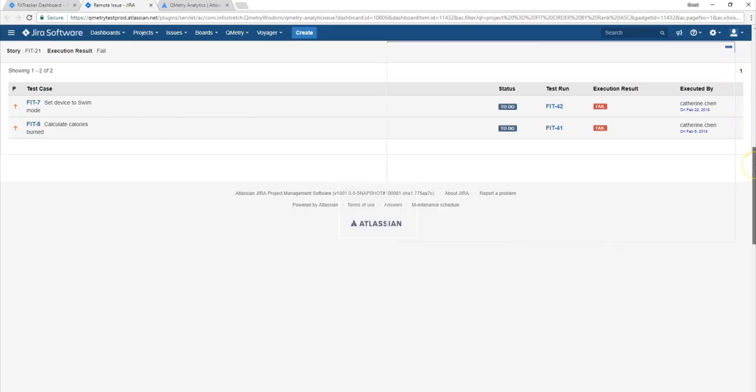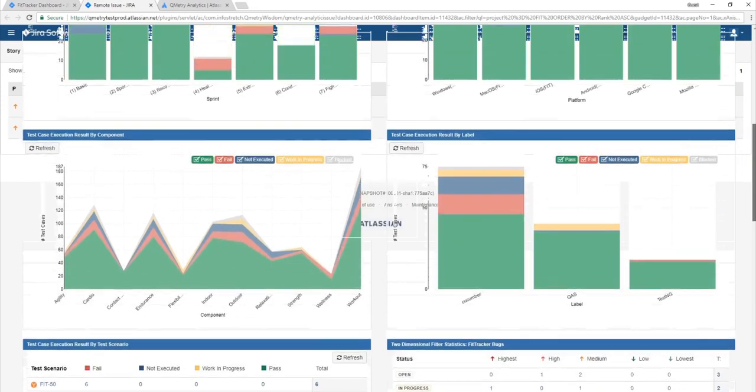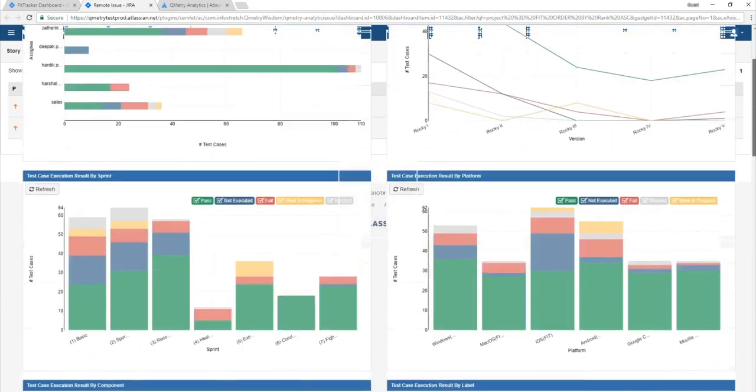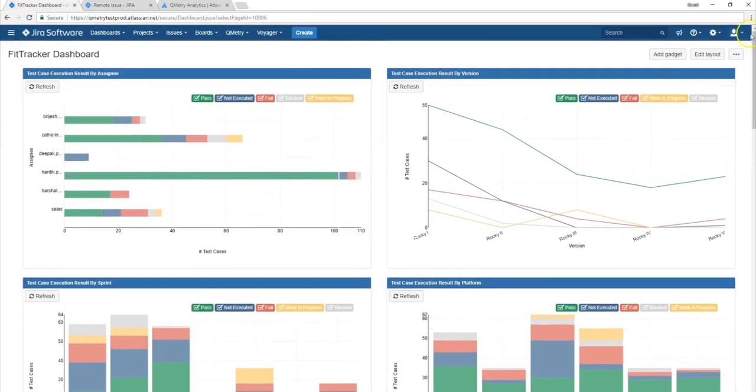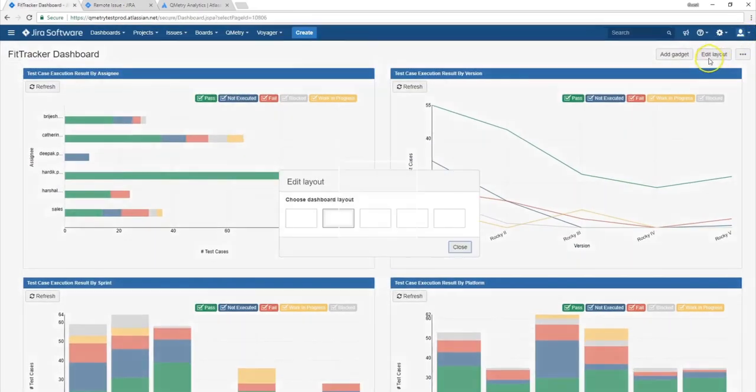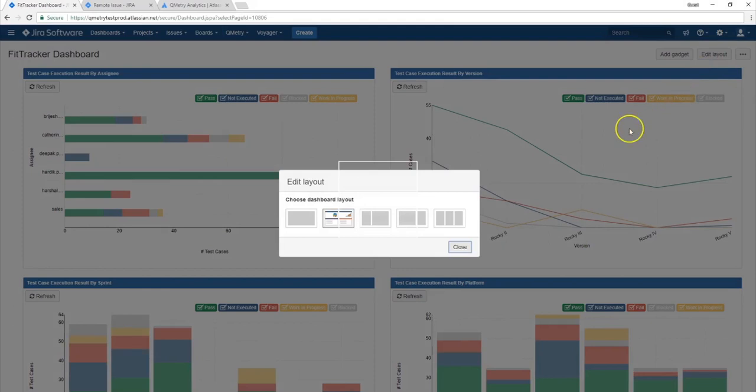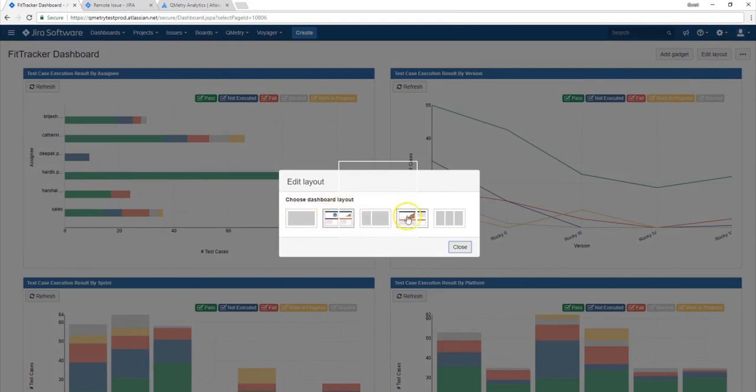At the same time, if you wanted to view your gadgets in a different layout, we also are able to do that through this button edit layout. So in the case you want to view a full screen page of each of the charts, then you can click the first button. This is where you would separate into two different columns of charts. And then if you want to separate into three columns, you are free to do so.